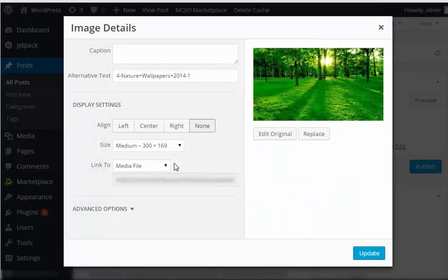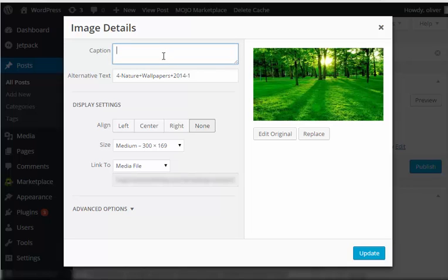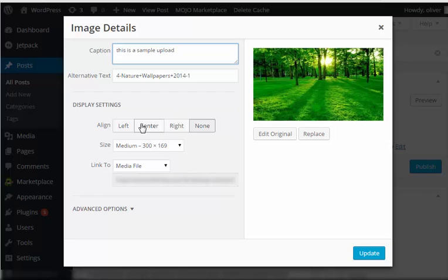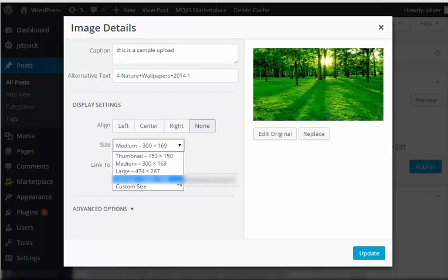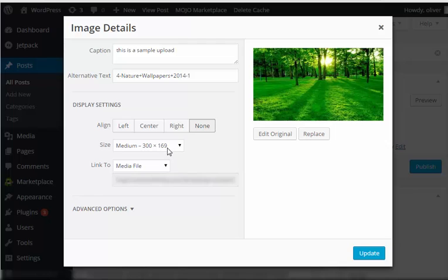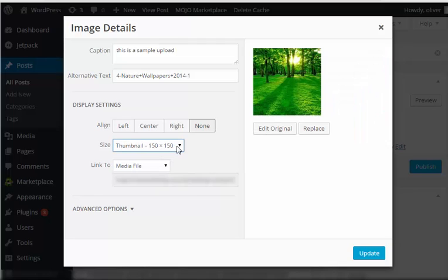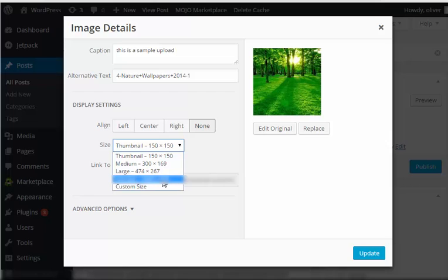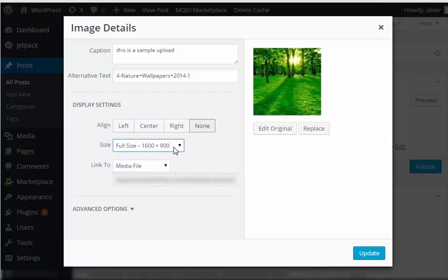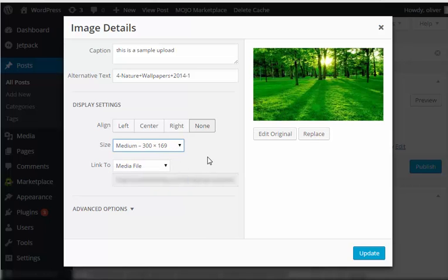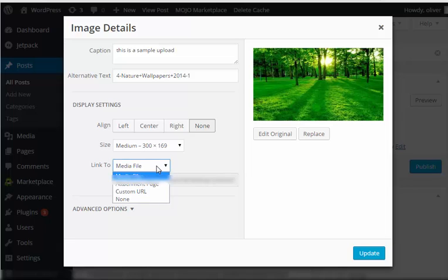Edit will bring up image details popup box. In this popup box, you'll have the option to edit the caption. This is a sample upload, just in case. Again, you'll have the options for alignment and sizes, in case you want to have a small image on your post, or the full size, or just the medium or standard.